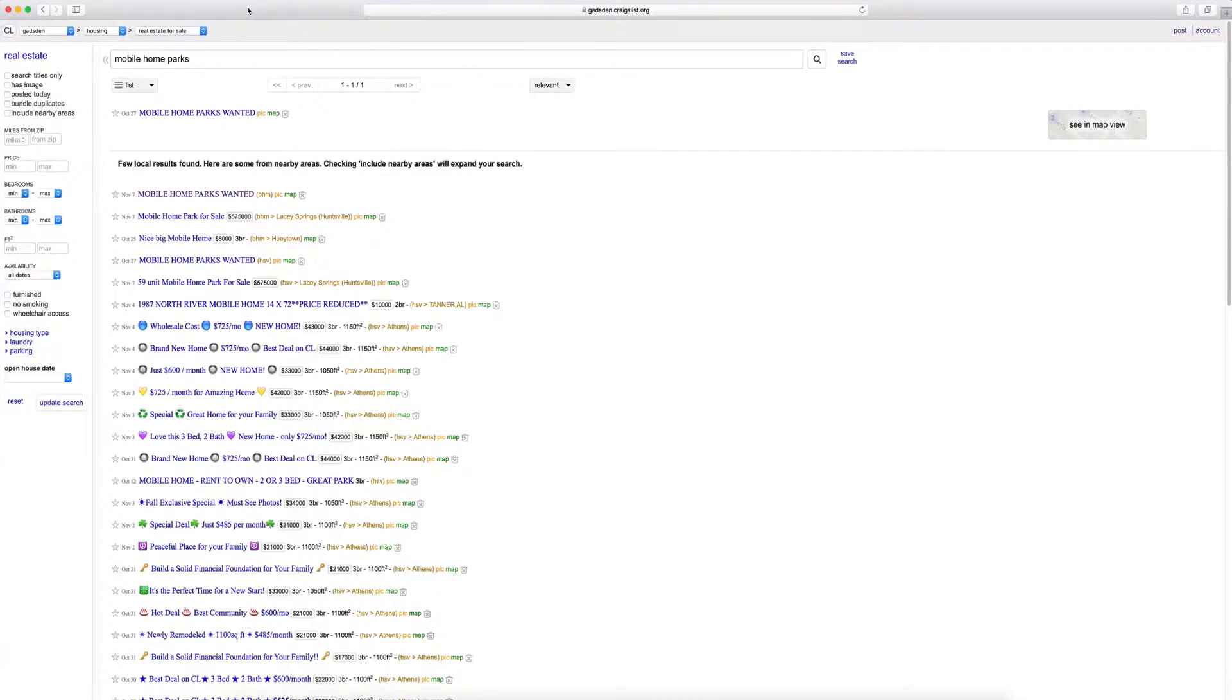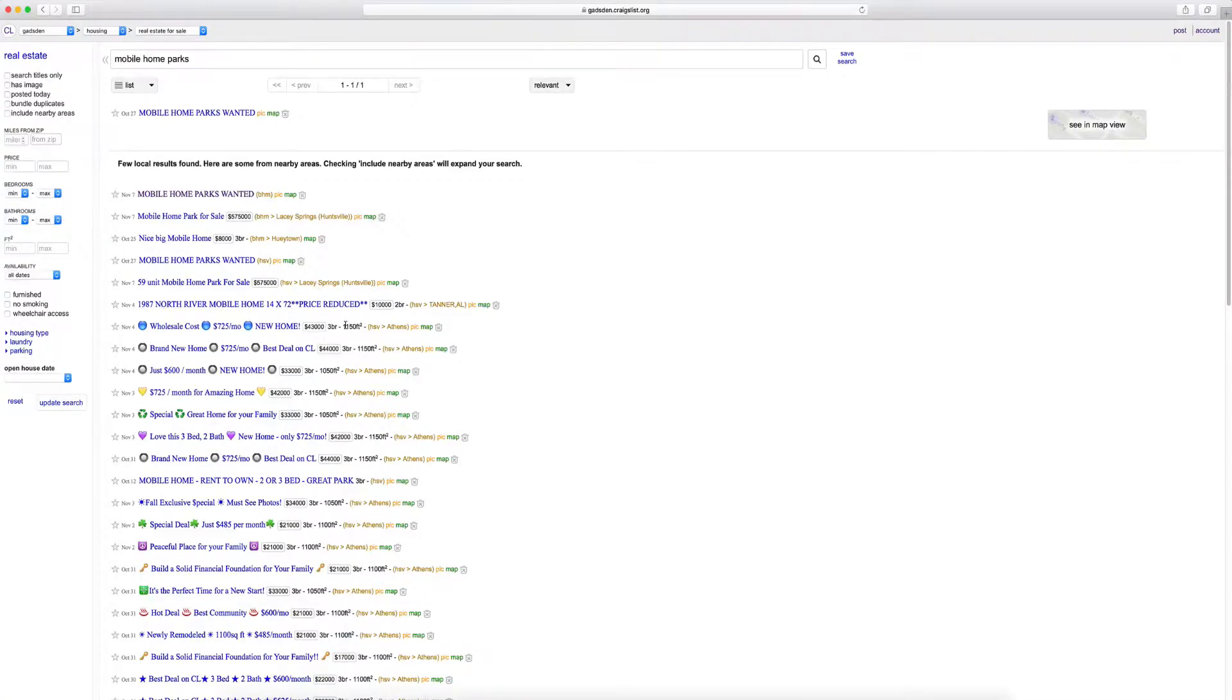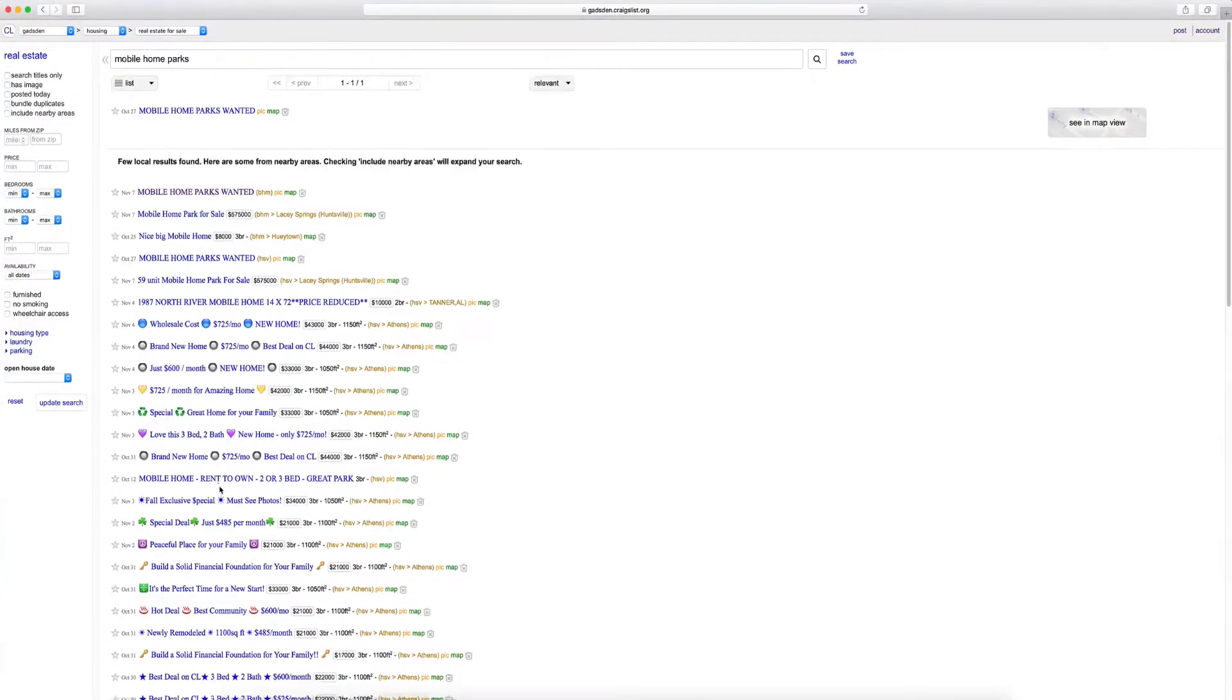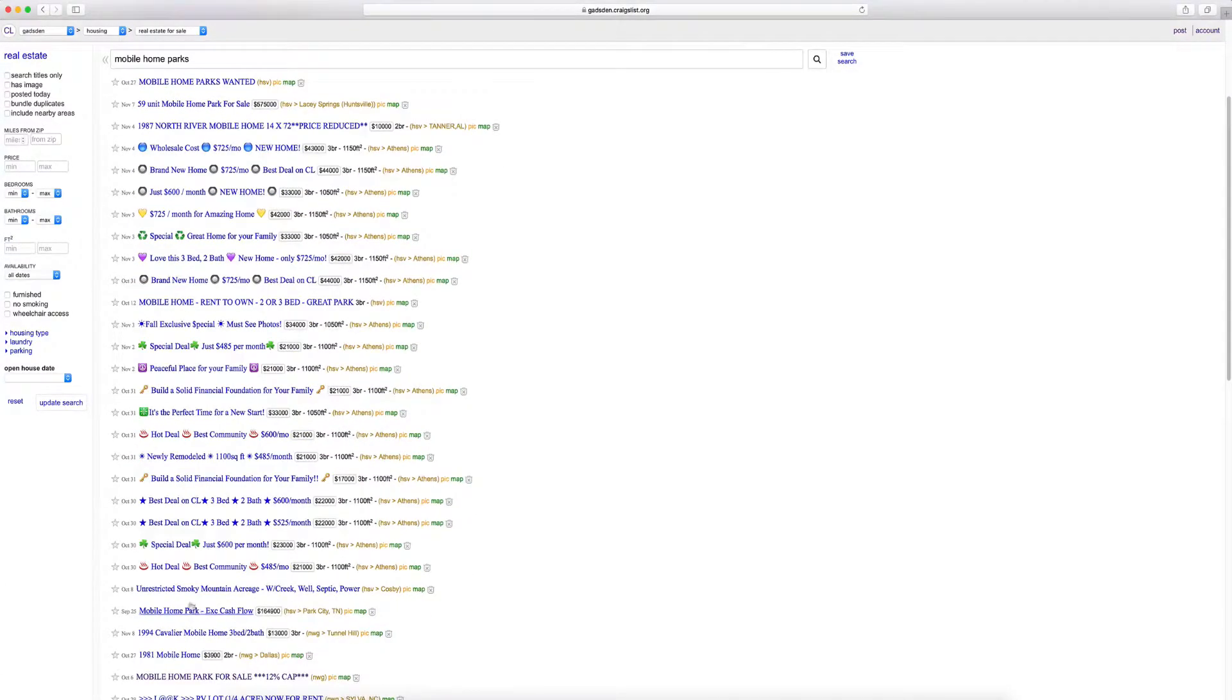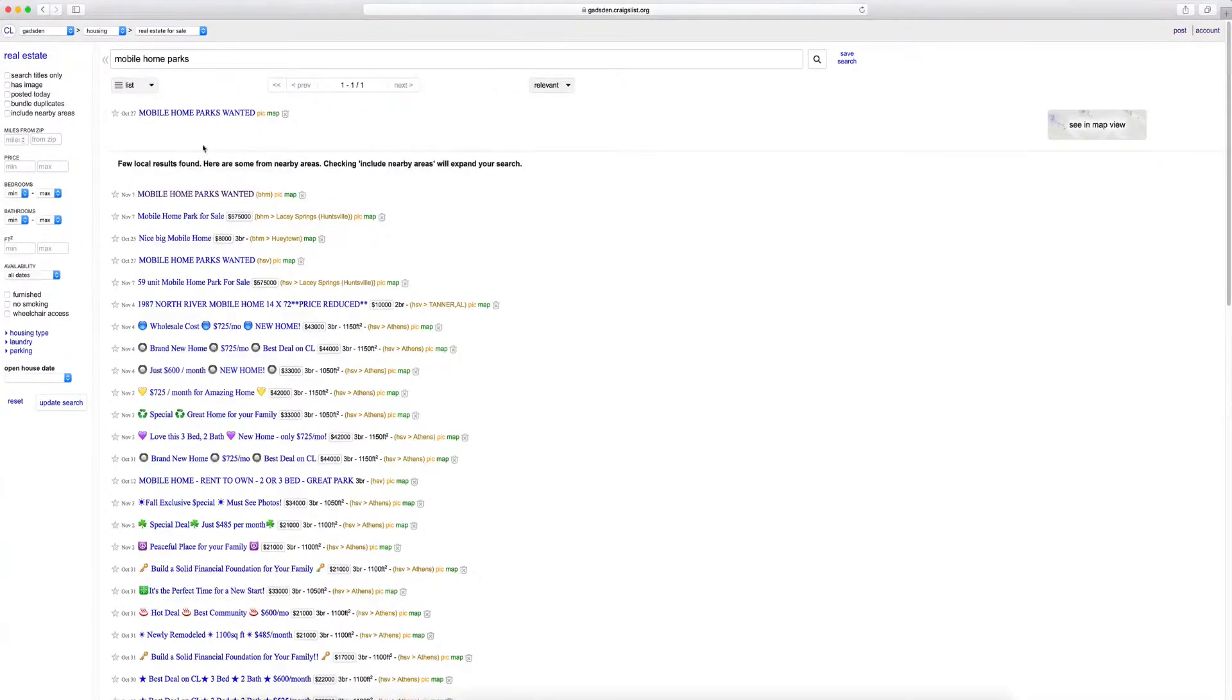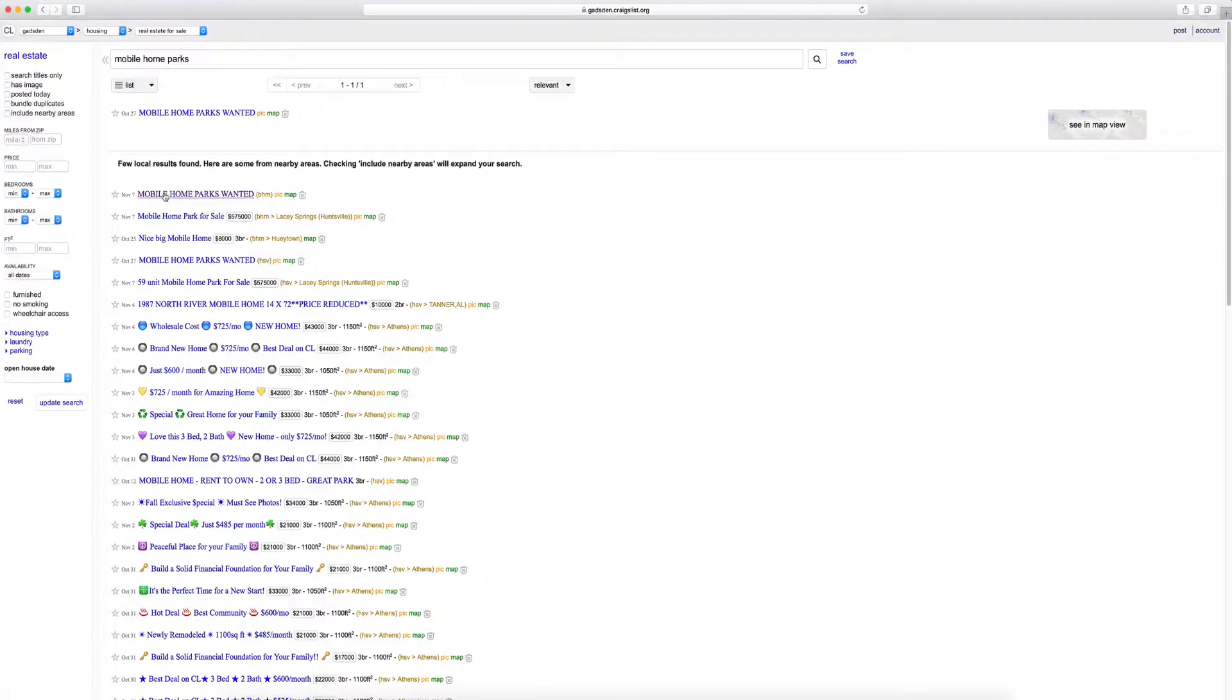Now again, it's free to place your ad. The secret with Craigslist is just persistent, consistent action. Now as you can see here, you've got all the emojis and just all the different characters that everybody's using, from flames to you name it.